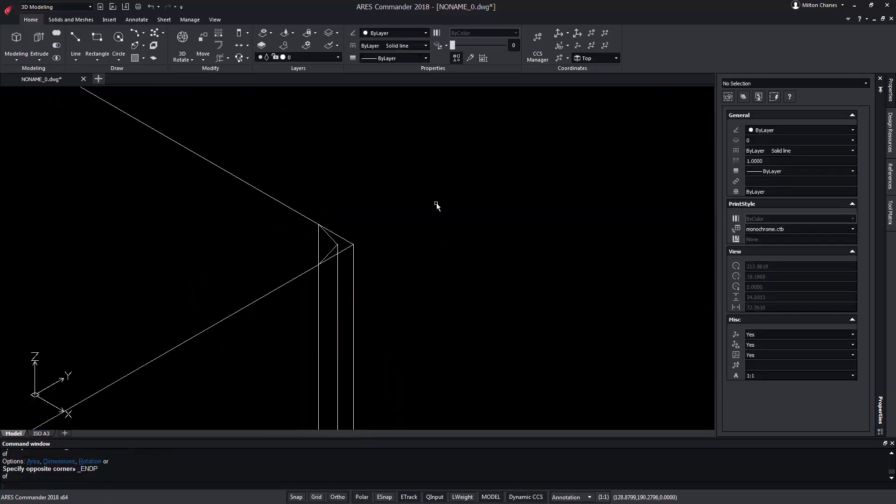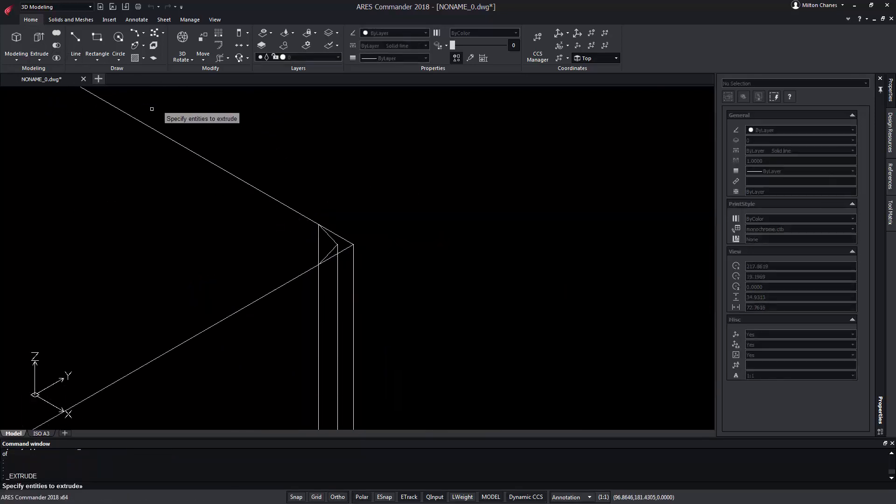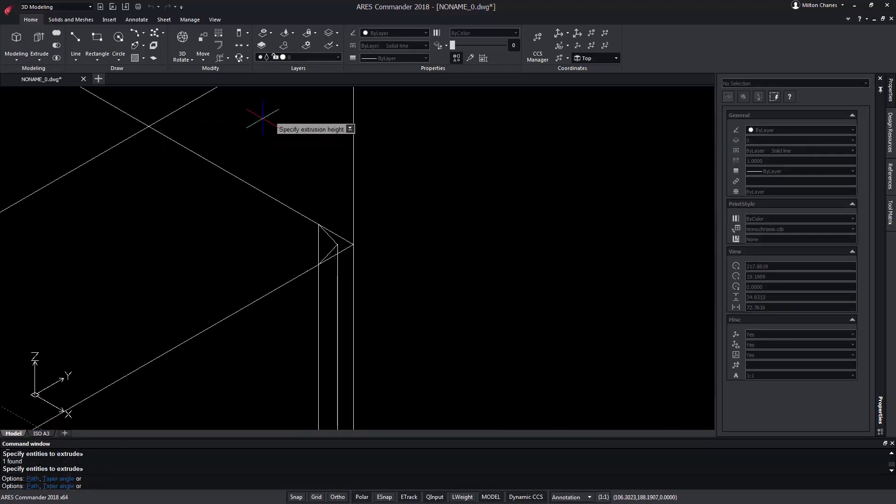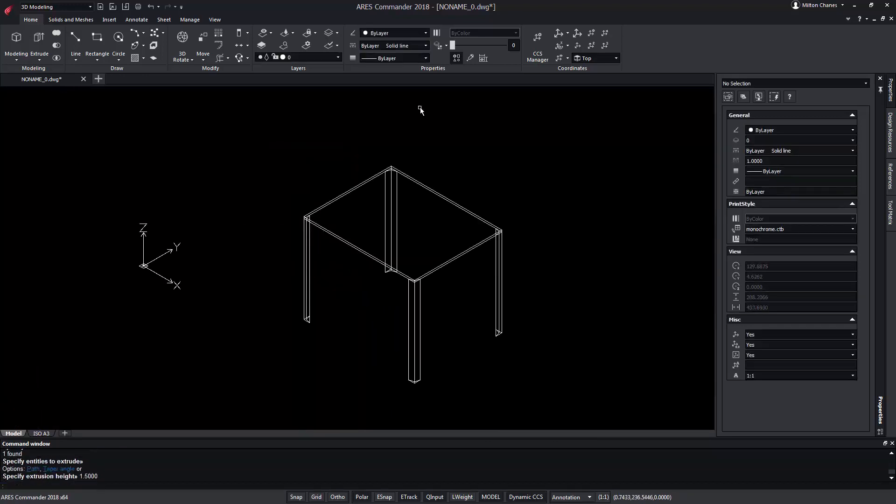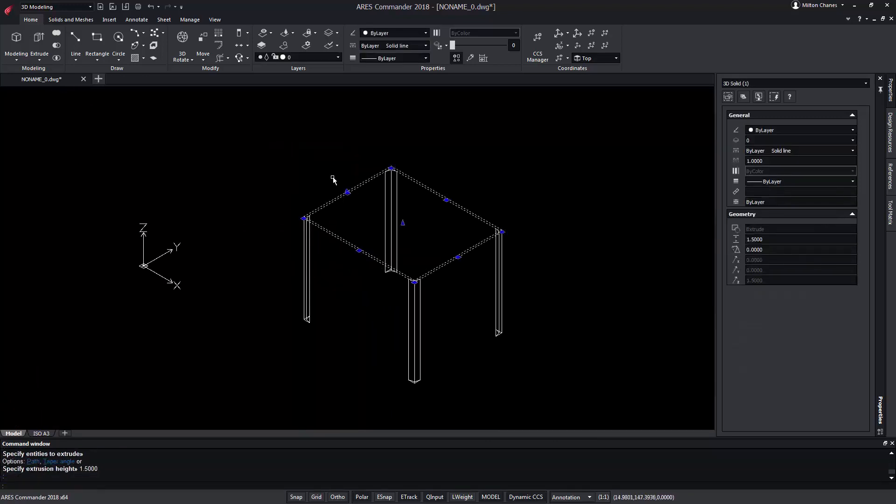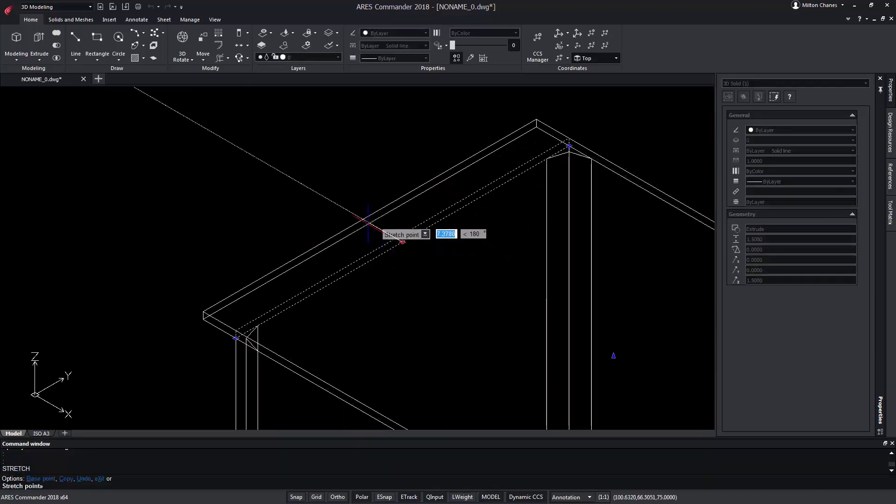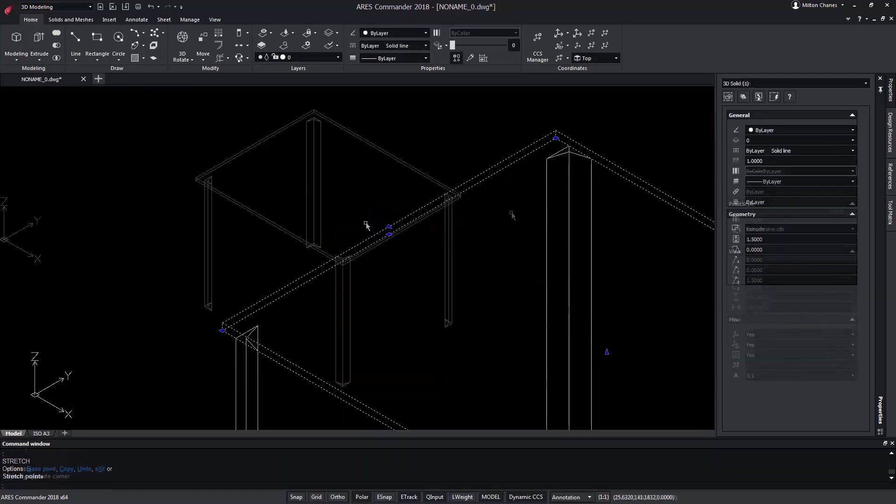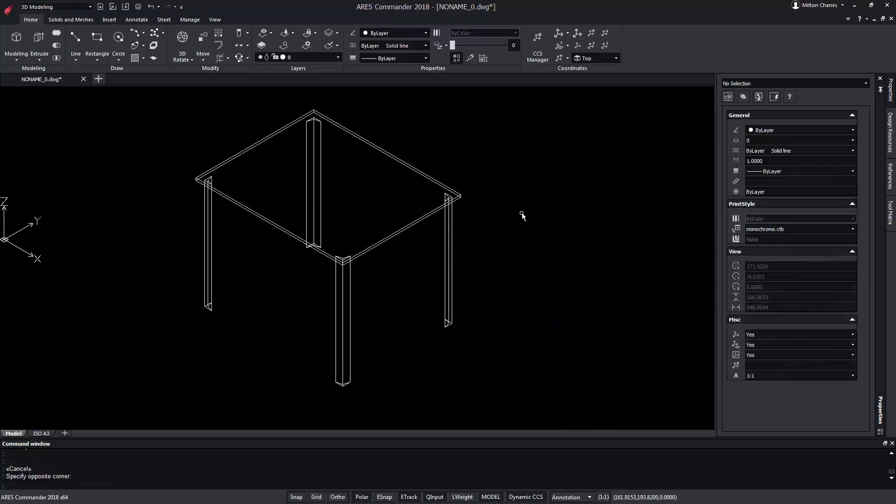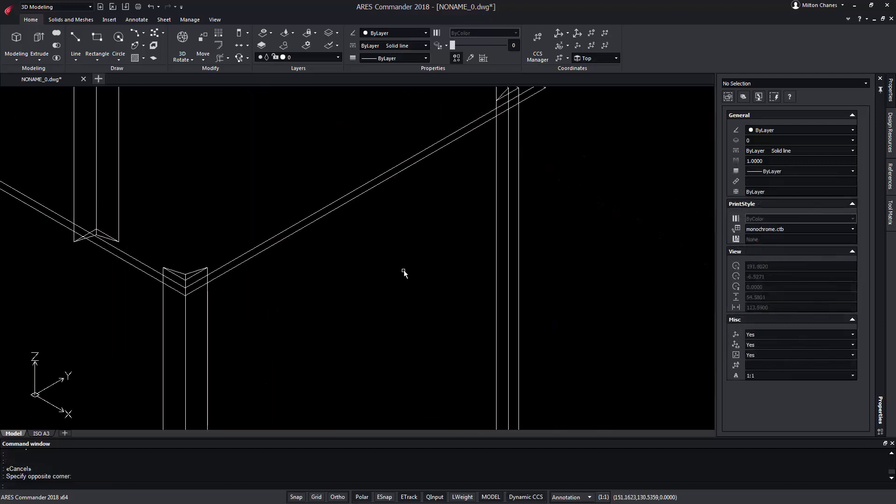Now it only remains to extrude it. Taking advantage of the new functions of ARIES Commander, we can stretch a three centimeter side using the grips. Perhaps we want to reinforce this structure so that the crystal does not rest directly on the legs.